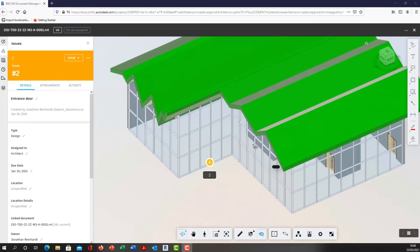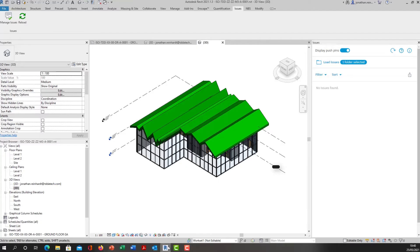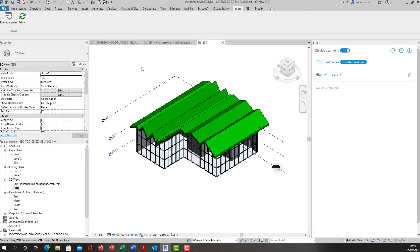In this video we're going to look at creating issues in a BIM 360 model and then retrieving them in that same model within your Revit environment. Here we have a Revit model that's been work shared using BIM 360 design collaboration.